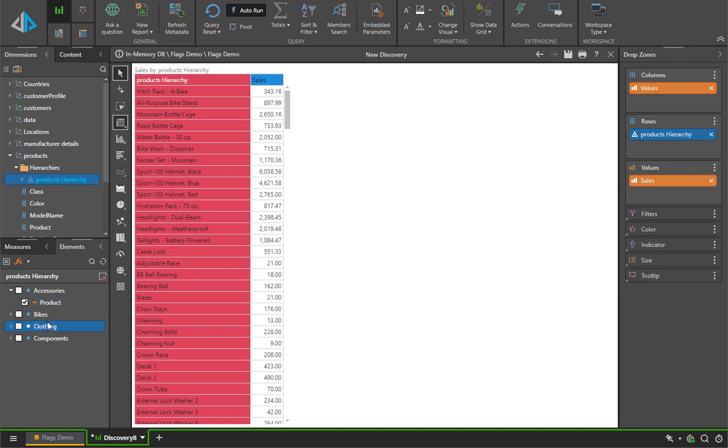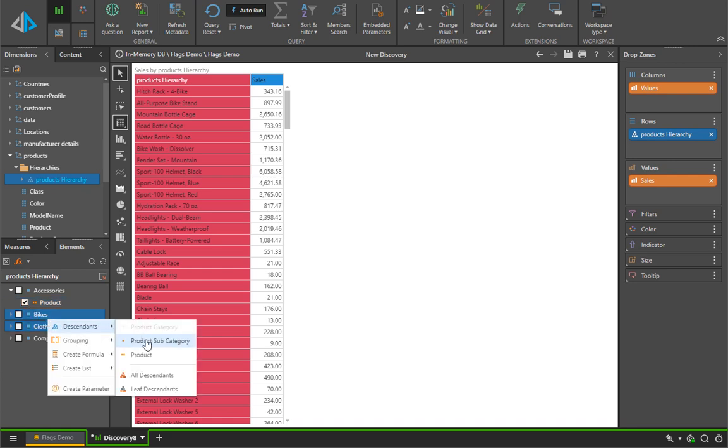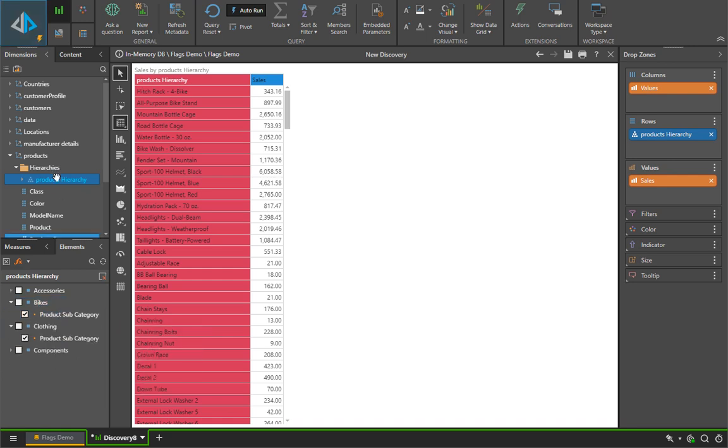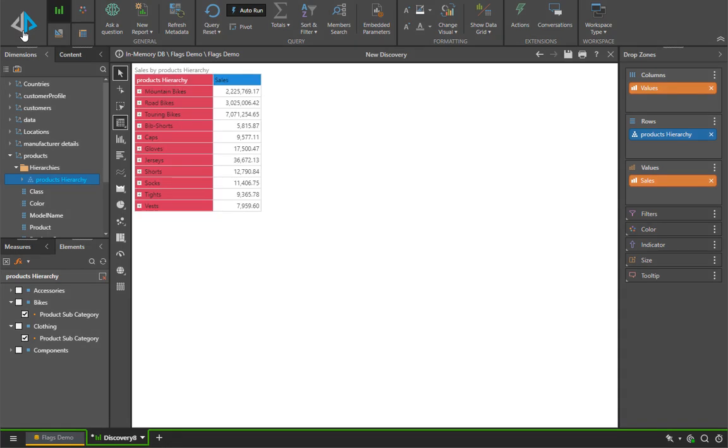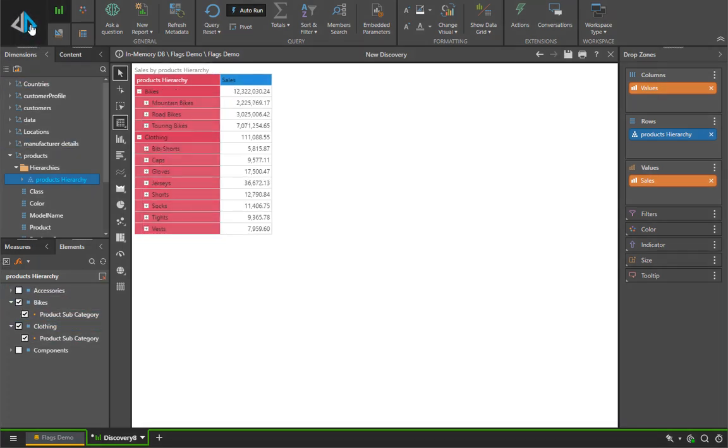For example, picking the subcategory of both bikes and clothing in one swoop. And in the elements back in again, we will now get a classic hierarchical grid.